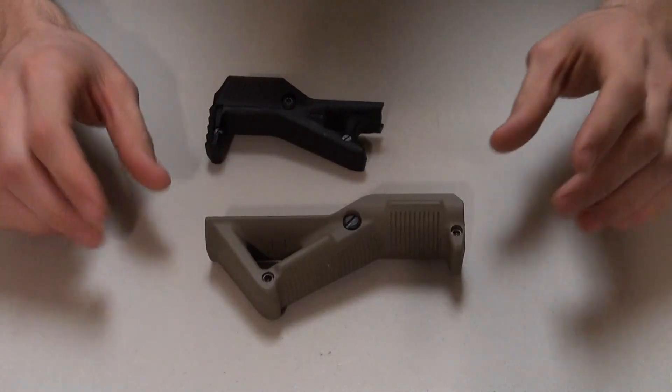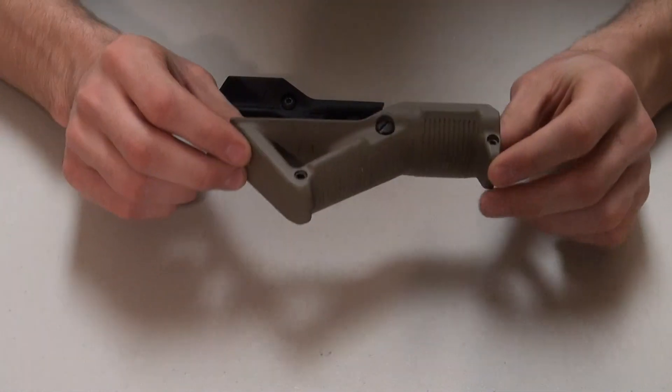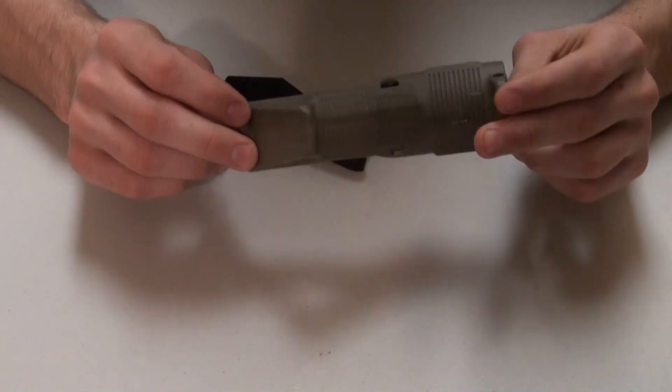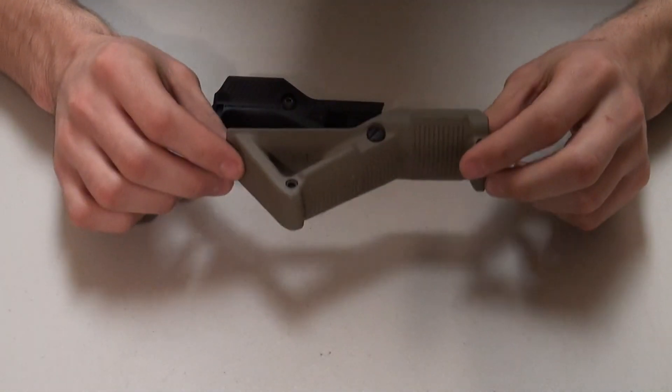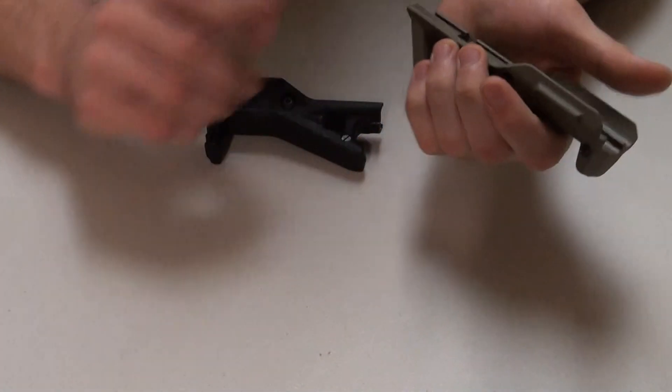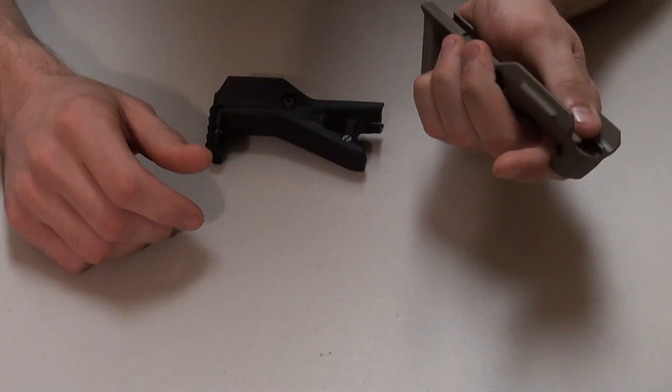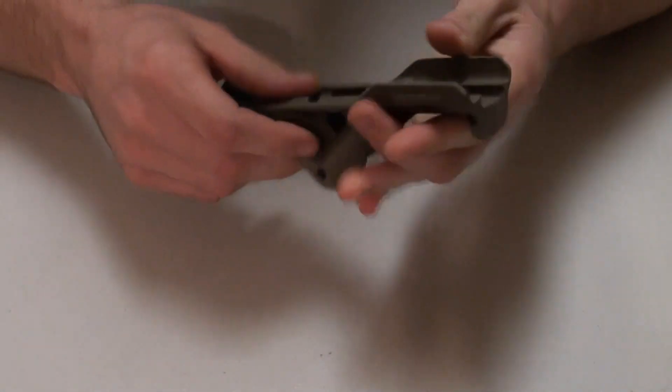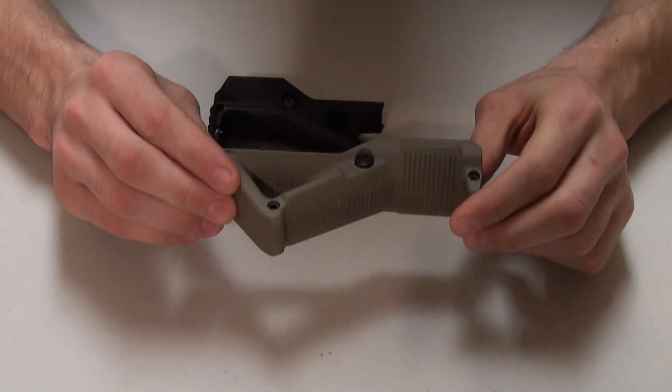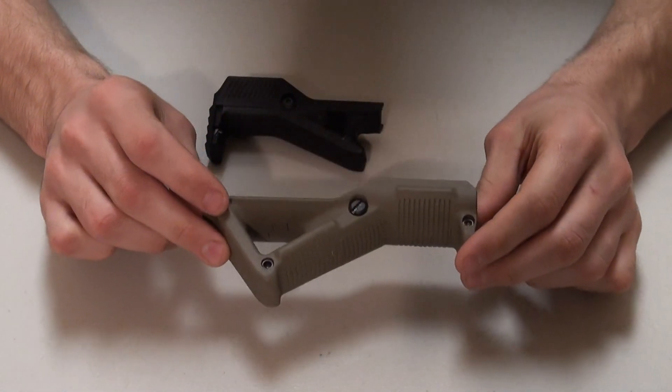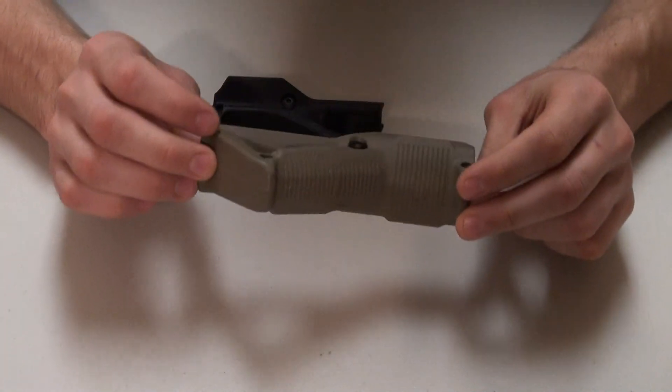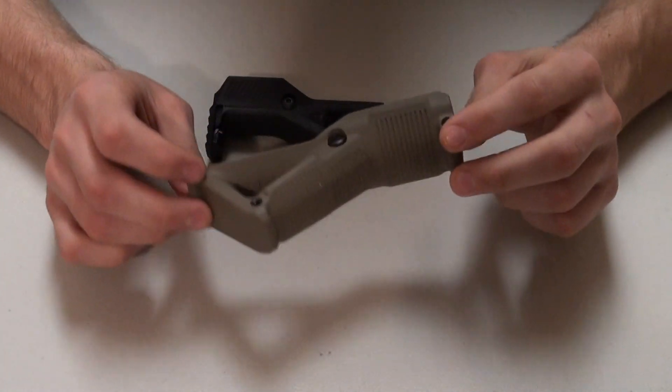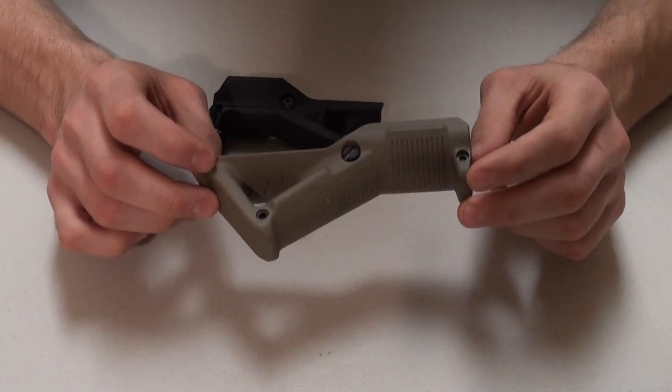Most people are going to be familiar with the Magpul AFG or angled foregrip. A little bit of a different design. Traditionally you'll see this on most AR platforms. I have not done a review of this, so this will be a go over.